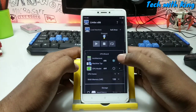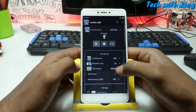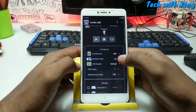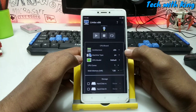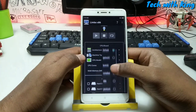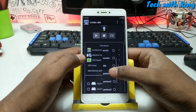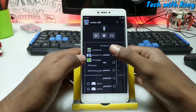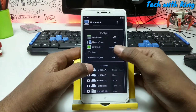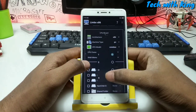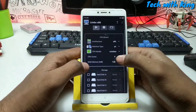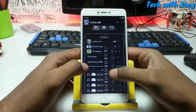Select the architecture as x86. Machine type: PC. CPU model: make it Qemu32. CPU cores: maximum 4. And RAM memory.